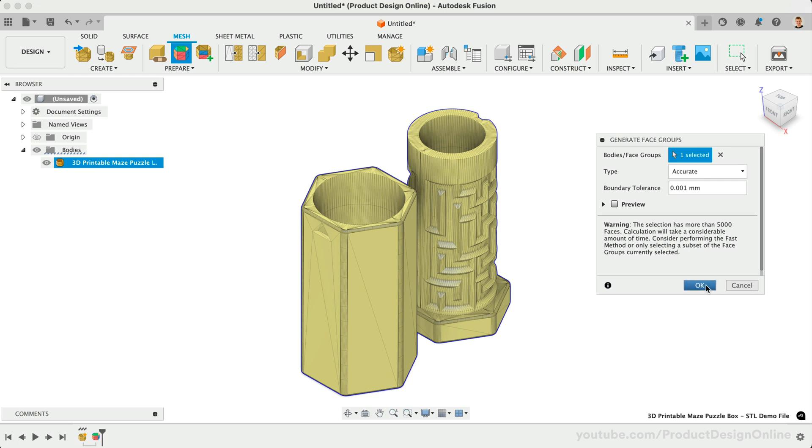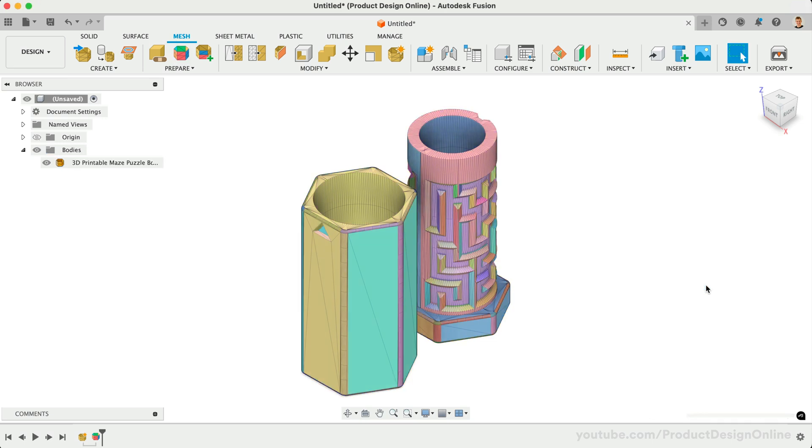Notice after computing, the model sets a color for each unique face group. Keep in mind that this is a visual representation and does not affect the physical properties of the model.